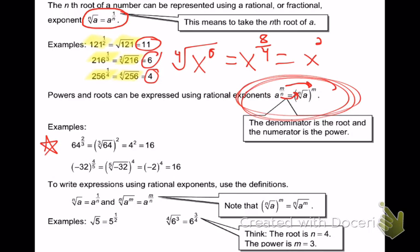64 to the 2 thirds power — my numerator becomes my power and my denominator becomes my root. What's the cube root of 64? What times itself 3 times is 64? 4. So I get 4, and then I do the squared part. 4 squared is 16. So 64 to the 2 thirds power is 16.